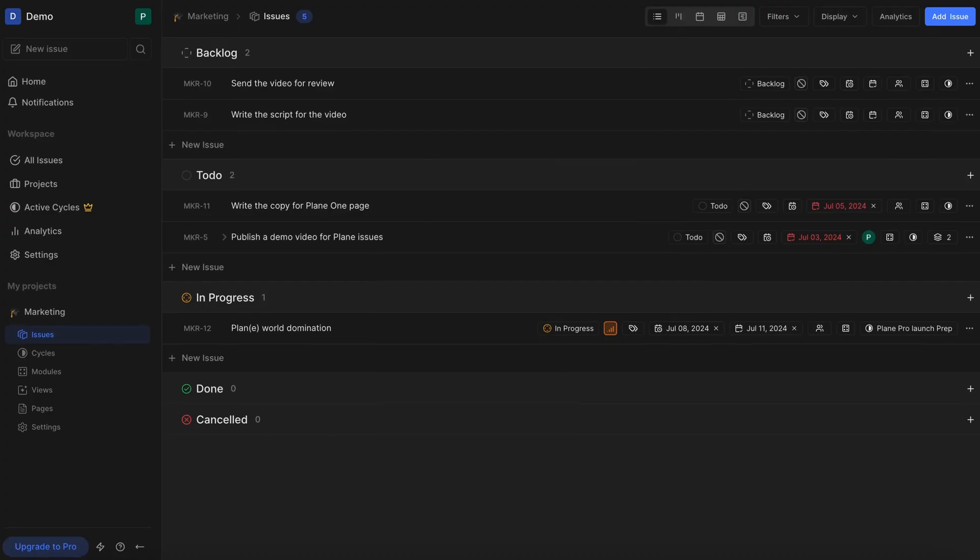For simpler and more convenient issue tracking, you would want to see issues on layouts that suit your just-in-time needs. Switch between five out-of-the-box layouts like so.